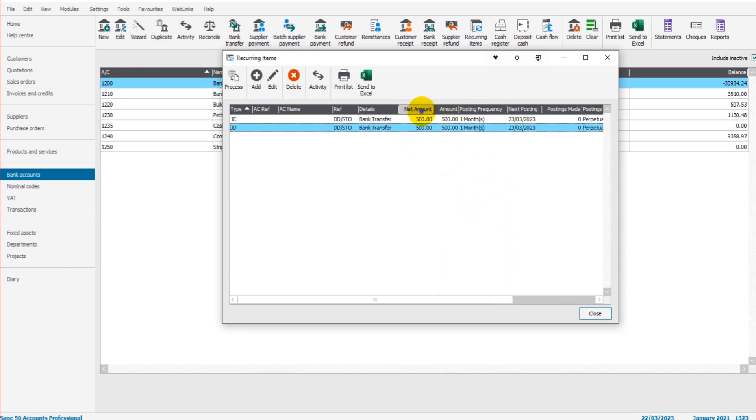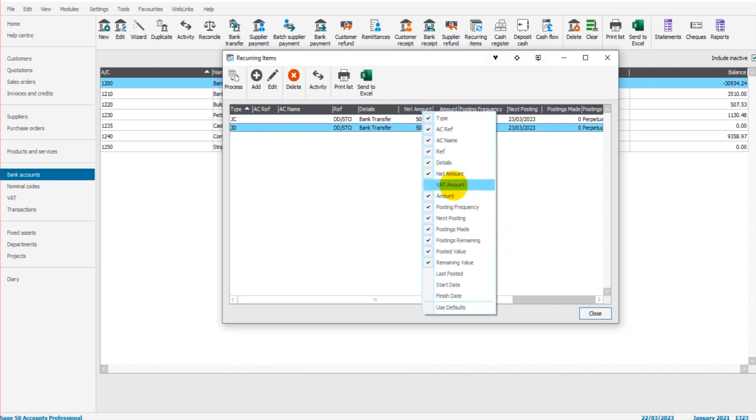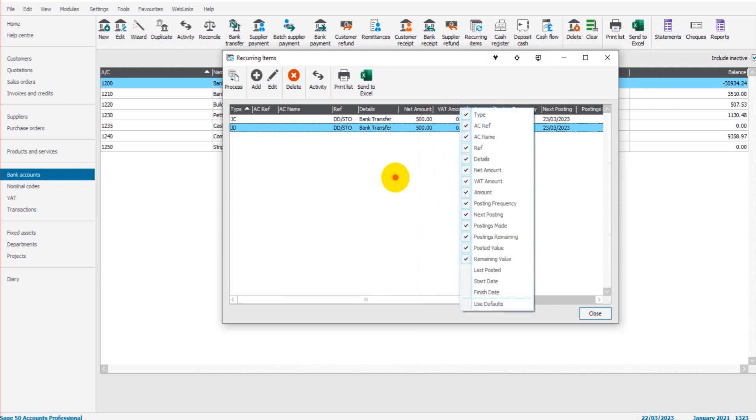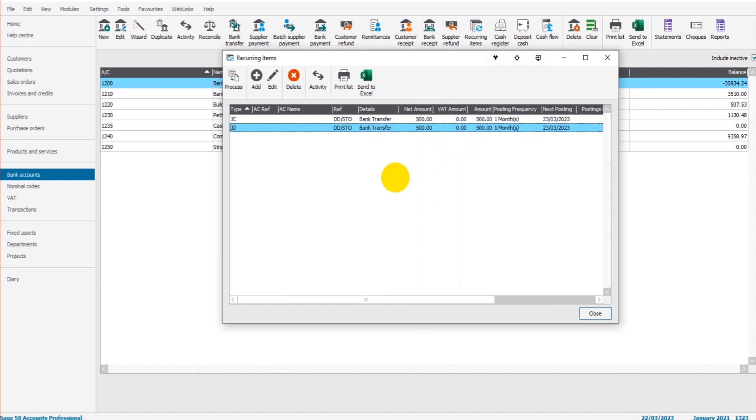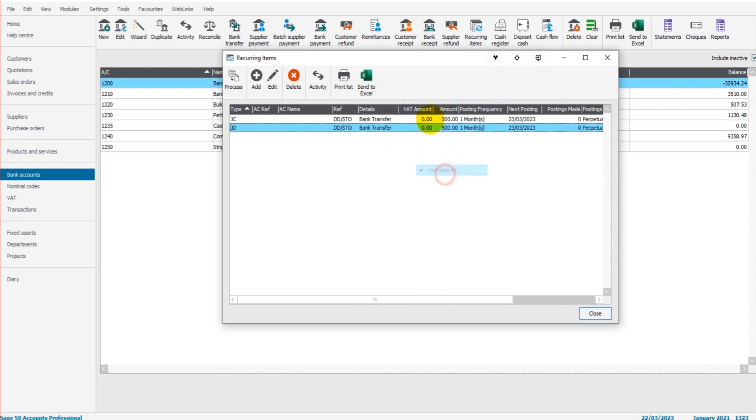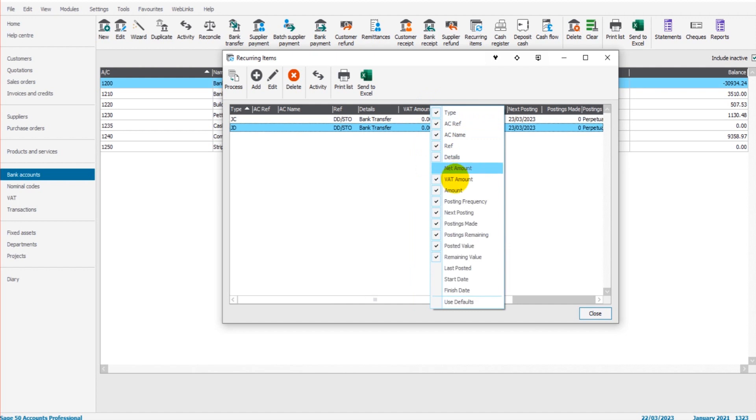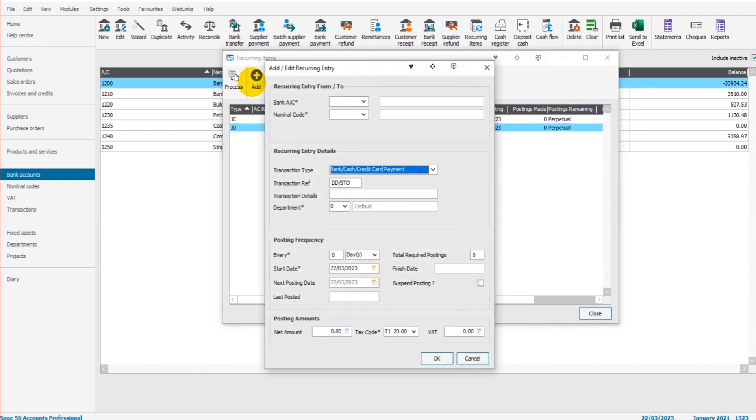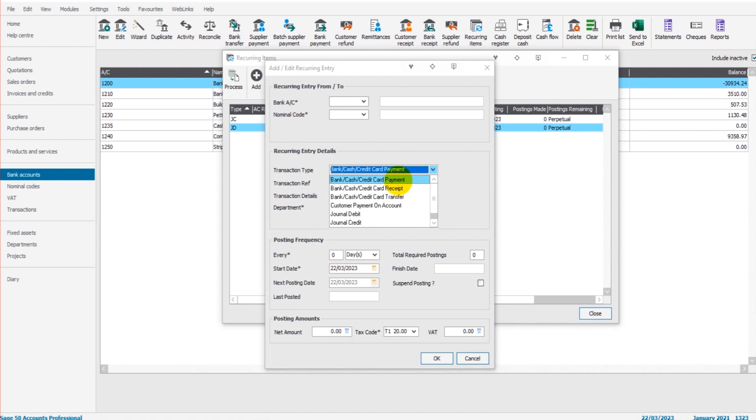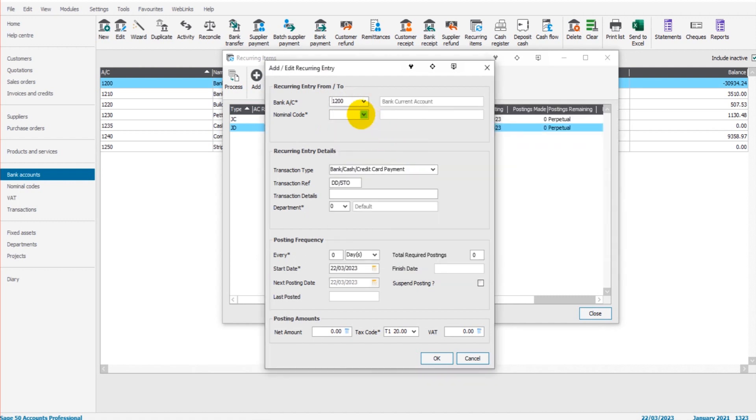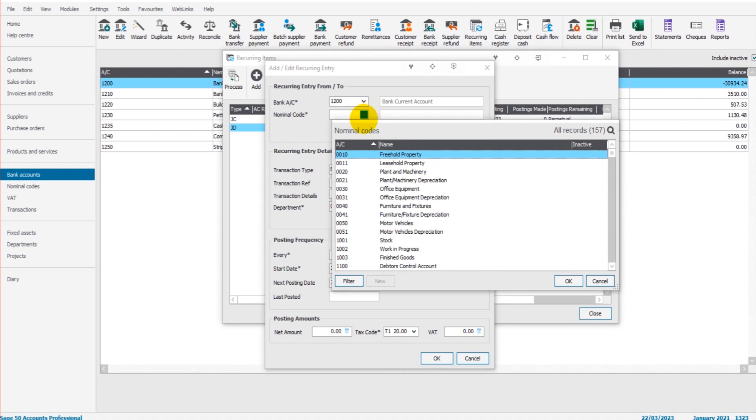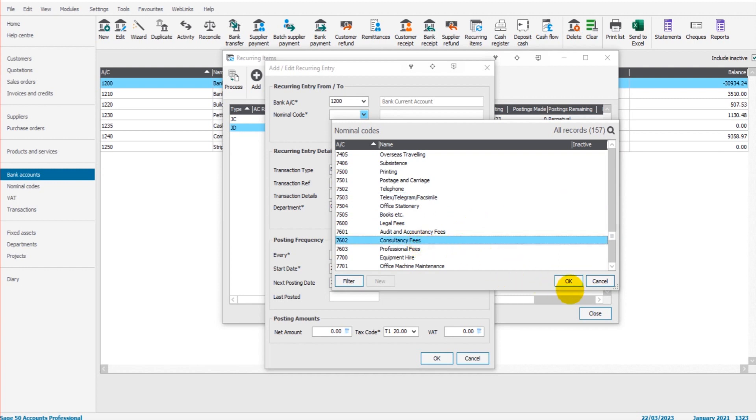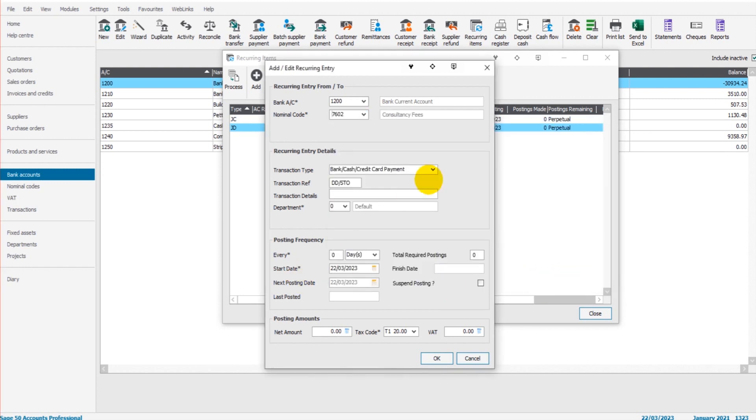There are other things you can show too by right-clicking on the column. If we want to see the net amount, or the VAT if there was VAT, we can show that too. But let's get rid of them. Let's set up another recurring item. Let's say this is going to be a bank payment this time from the bank account to some sort of consultancy. Let's have a look - consultancy fee 7602.